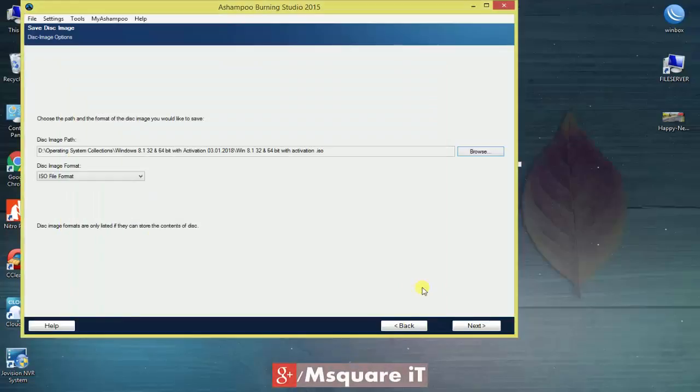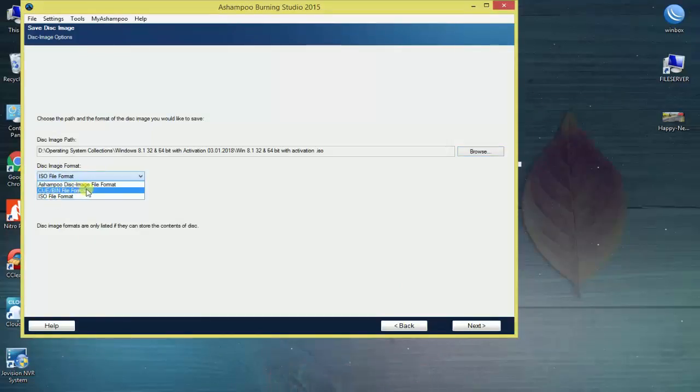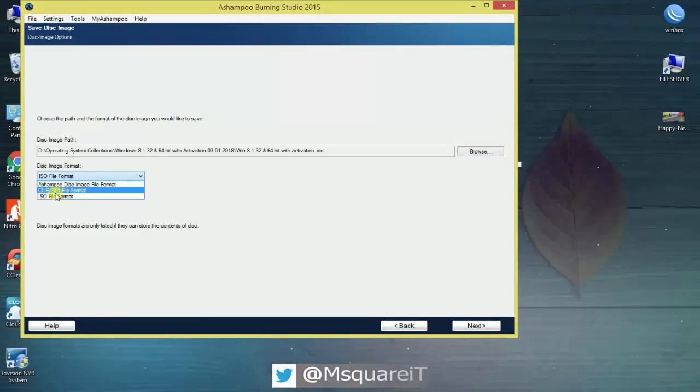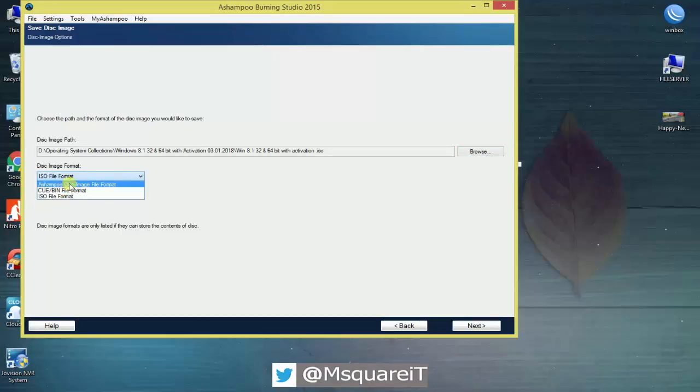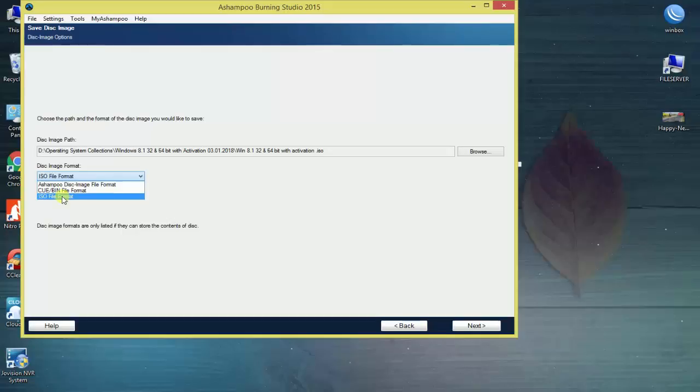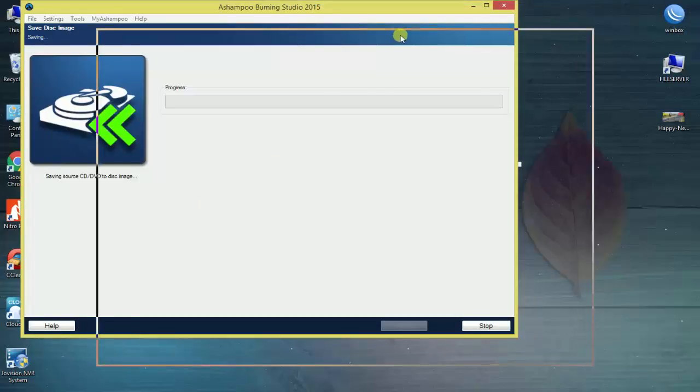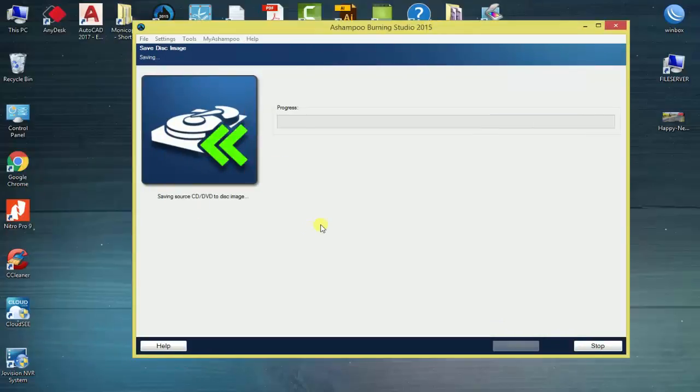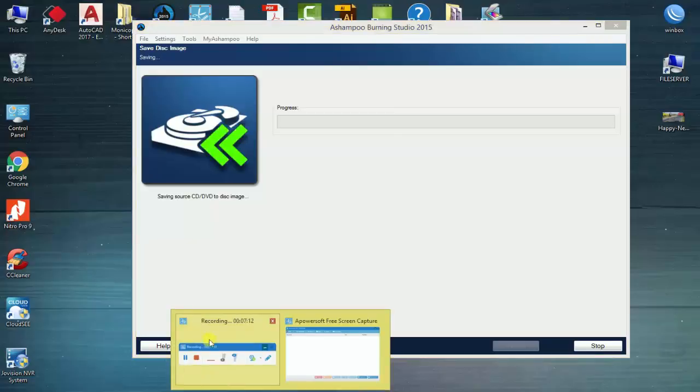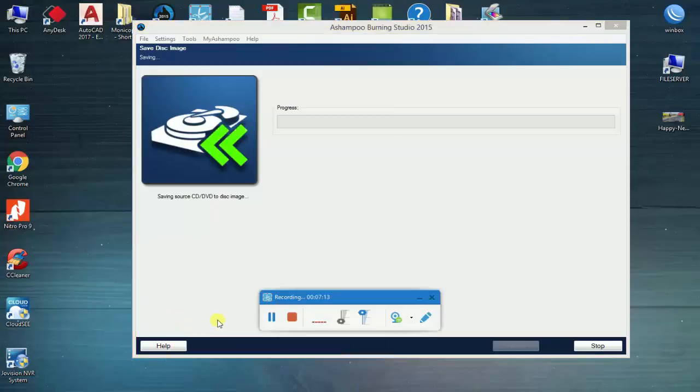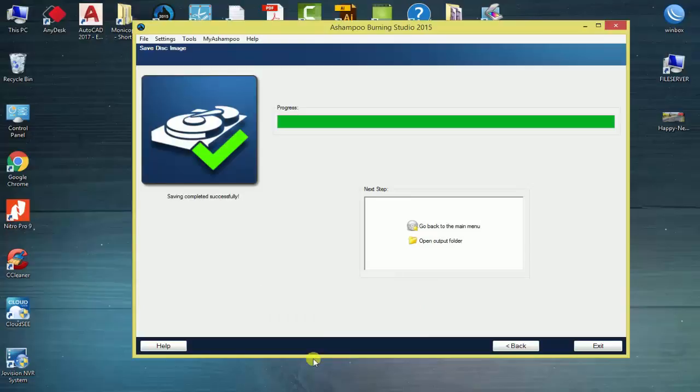I will select the file format. You can choose Ashampoo DX image file format, bin file format, or ISO file format. I will select the ISO file format and complete the settings.